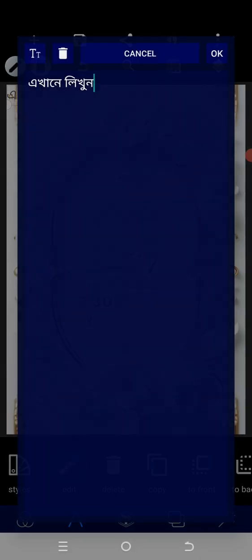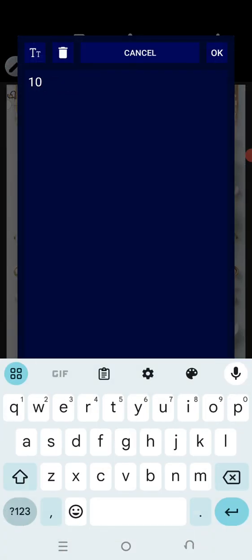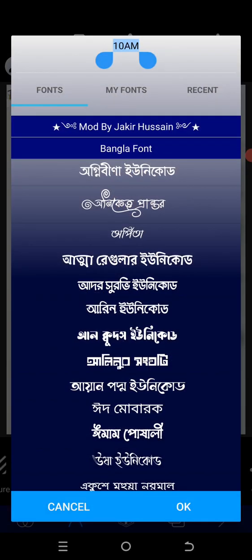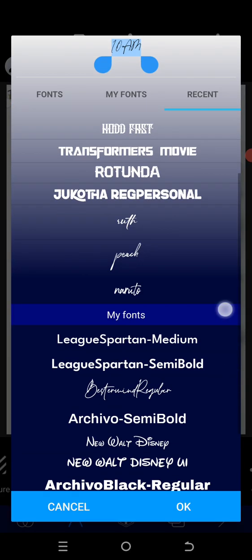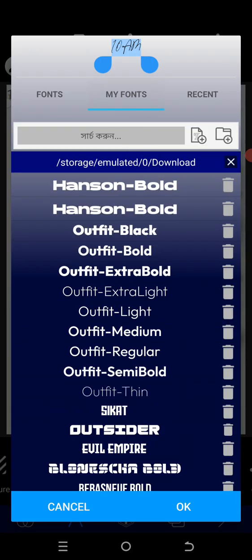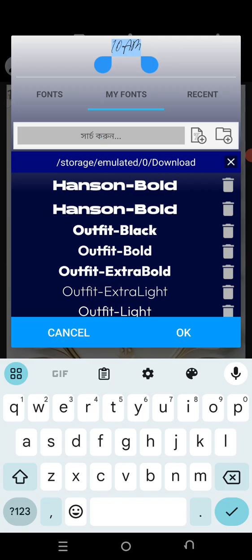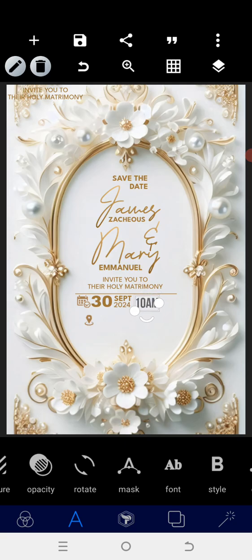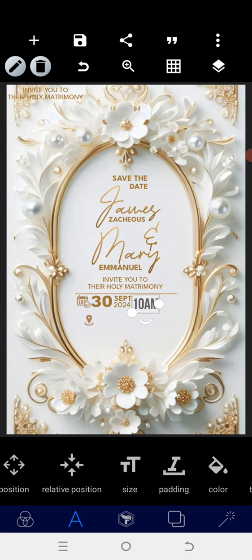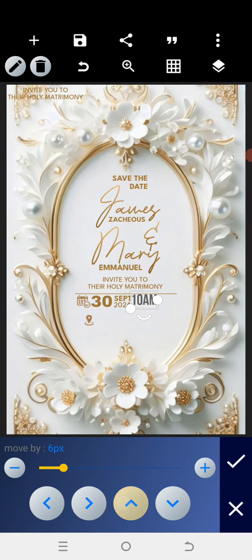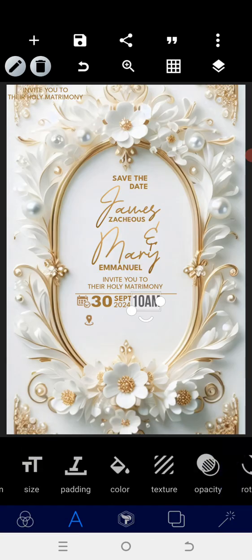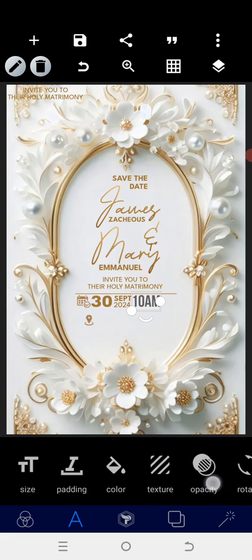After that has been done, go into the text and put the time: 10:00 AM. Then go into the font. We're going to maintain the font. After this, position it here.